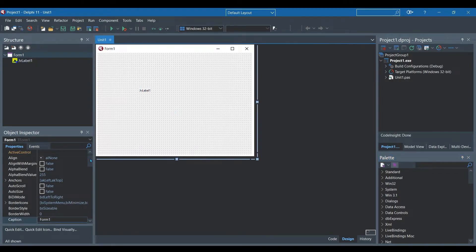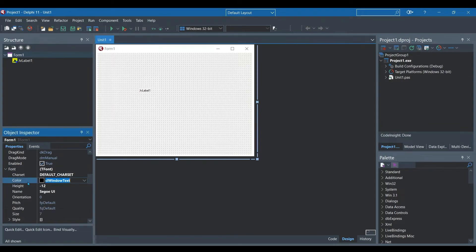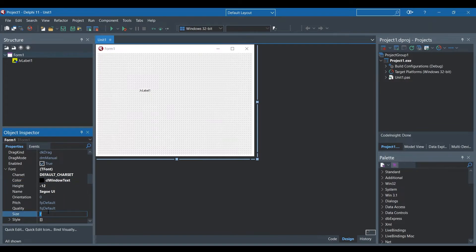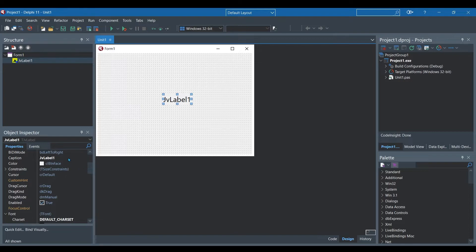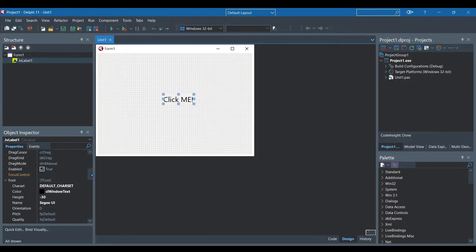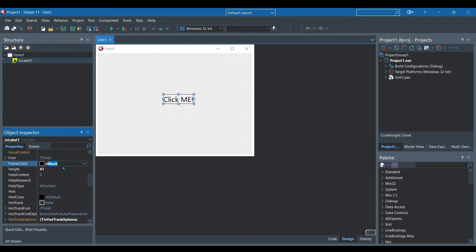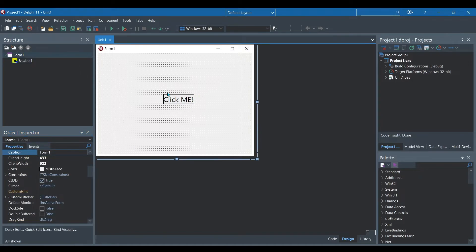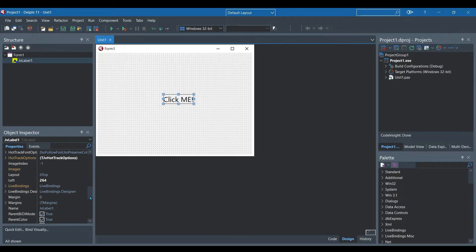We're going to go to the font property and change the size from 7 to 18 so we can see it nicely. Then we are going to change the caption to click me. Then we are going to go to the frame property and change the color of the frame. I'm going to make it black to match the text which gives it a nice little frame around it.